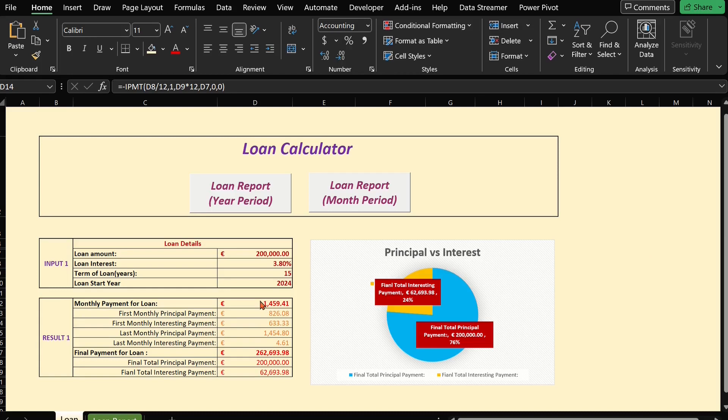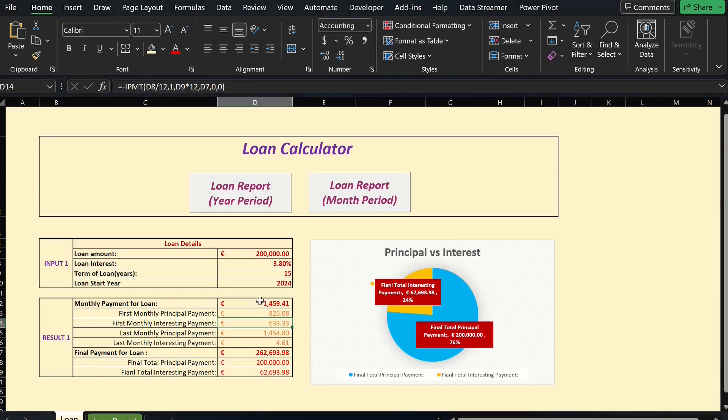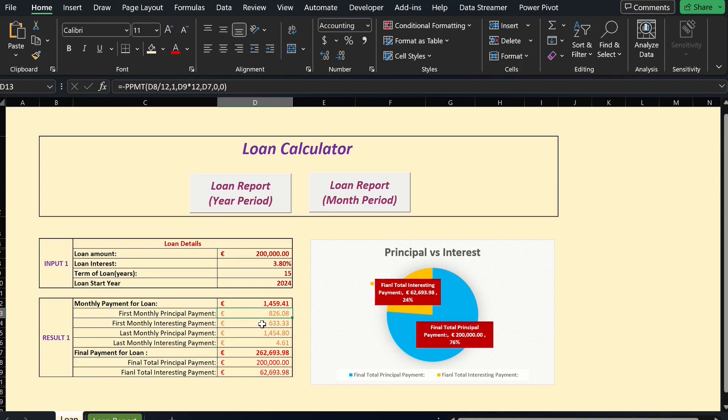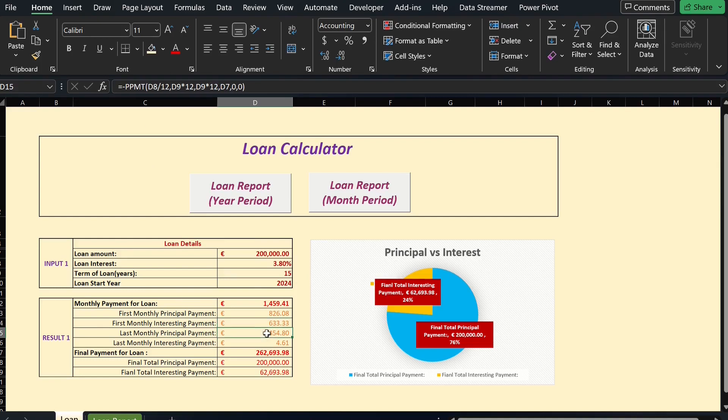In the calculations, we have used the function PMT to calculate the monthly payment, the function PPMT to calculate the loan principal for first month and last month, and the function IPMT to calculate the loan interest for first month and last month.